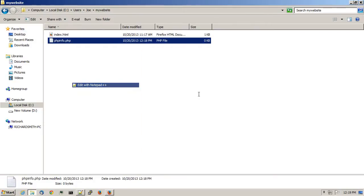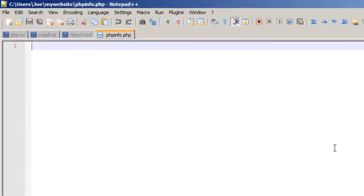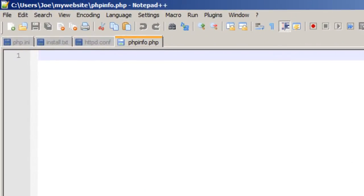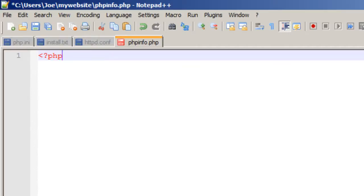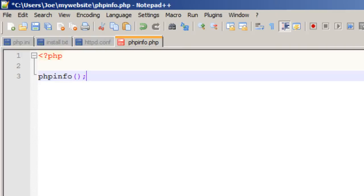I'll open it up in a text editor. And in here, I'll put in less than question mark PHP that tells PHP that we're actually writing PHP instructions. And I'll give it the statement phpinfo. And all that does is print out some diagnostic information.